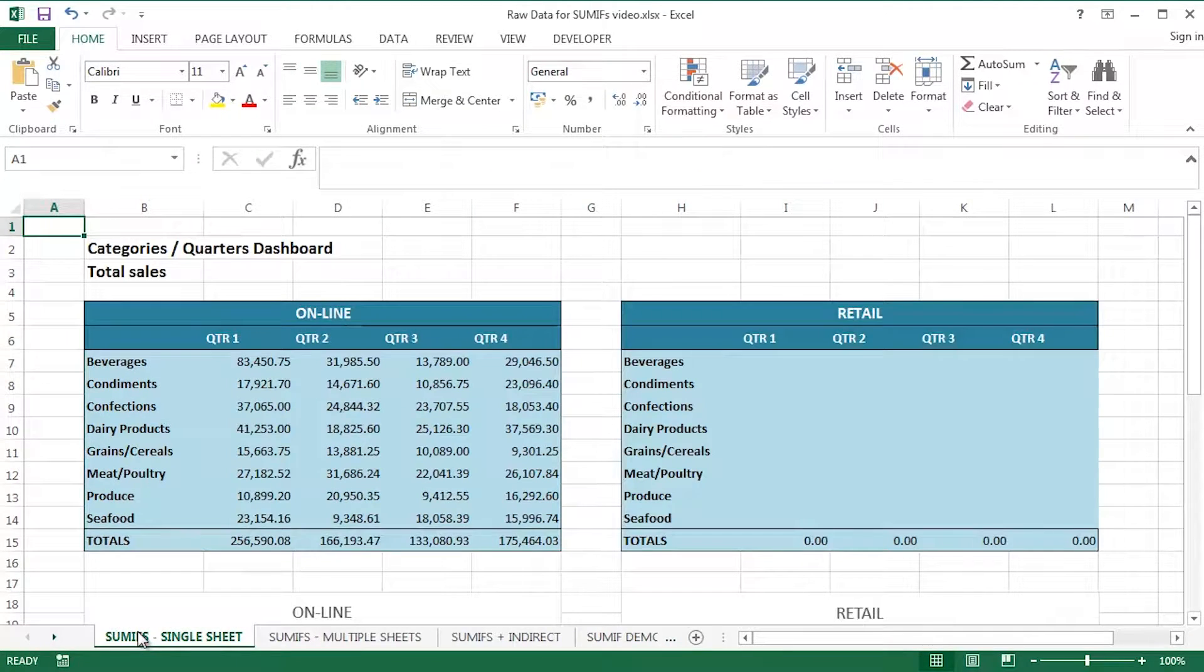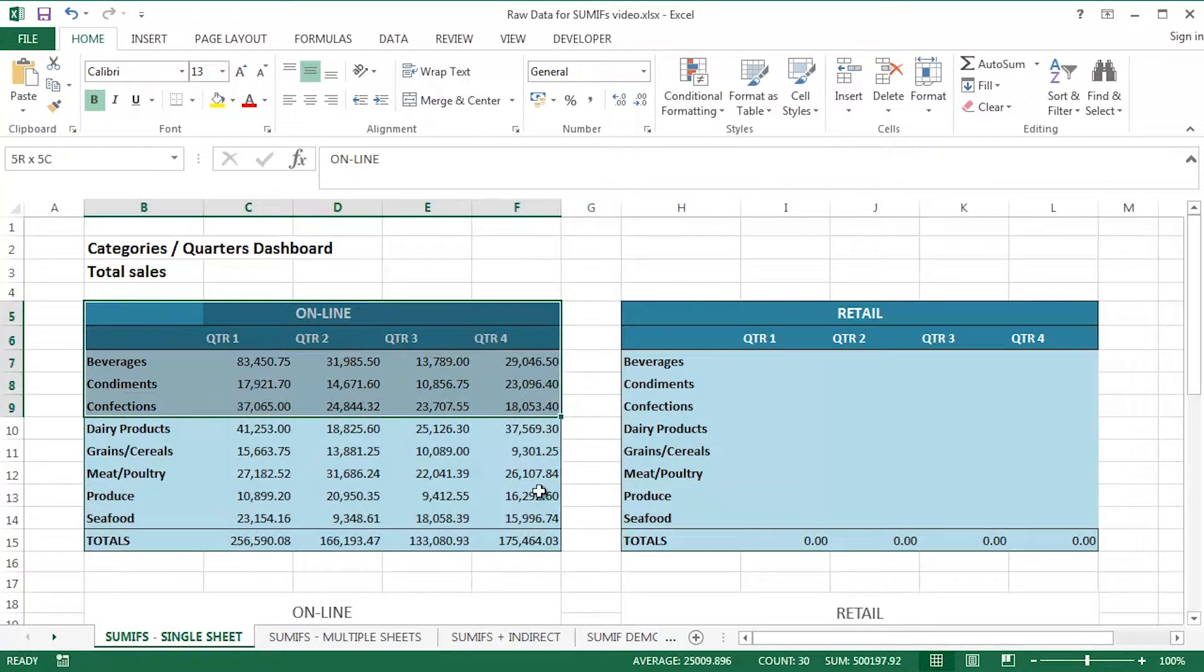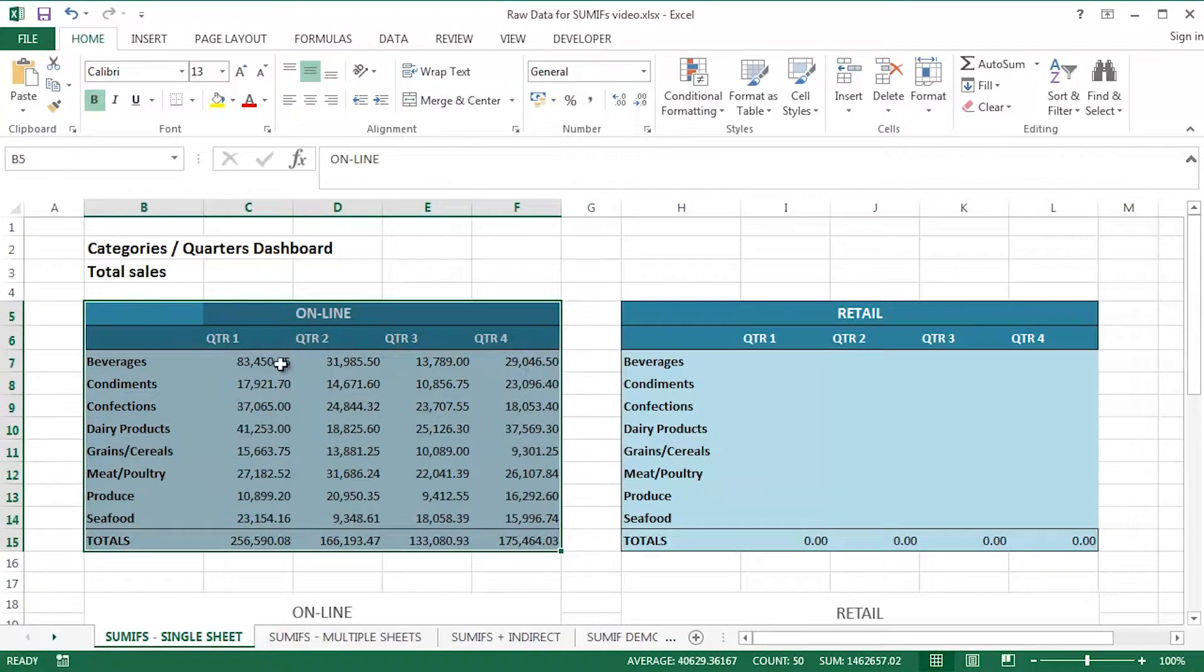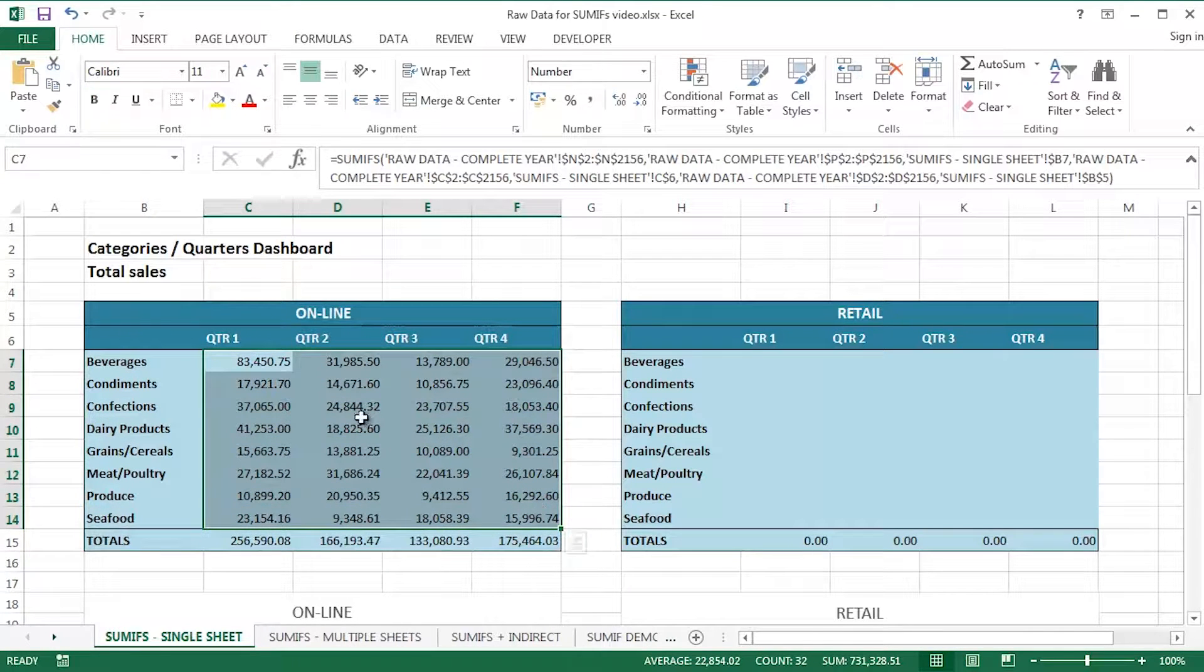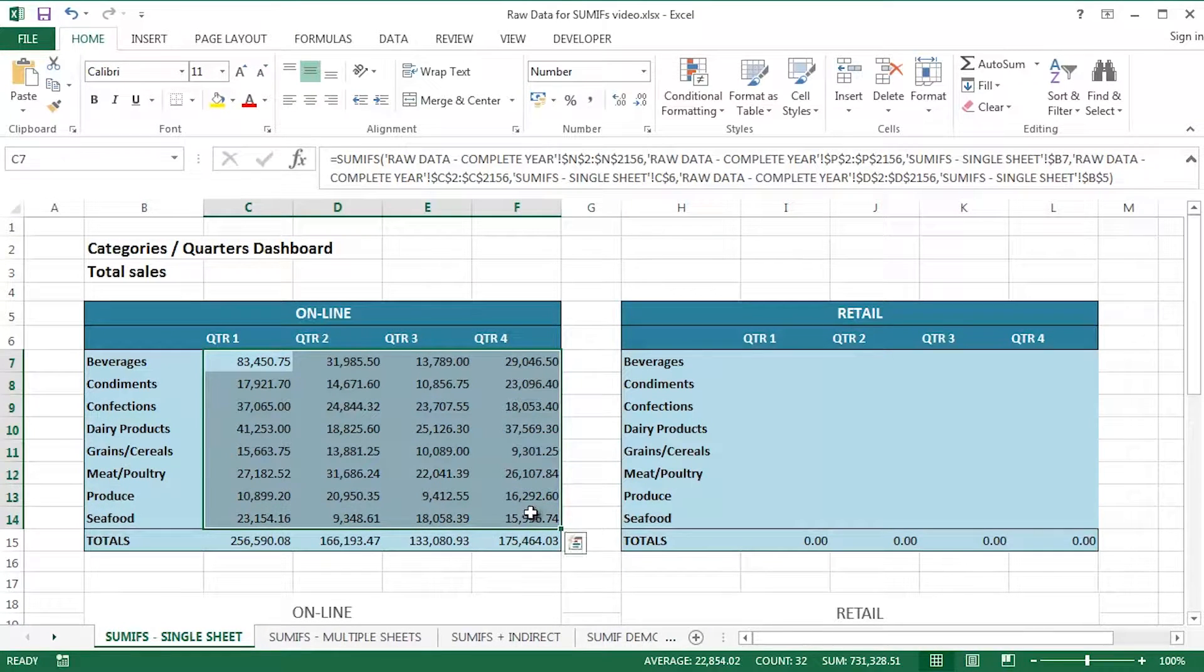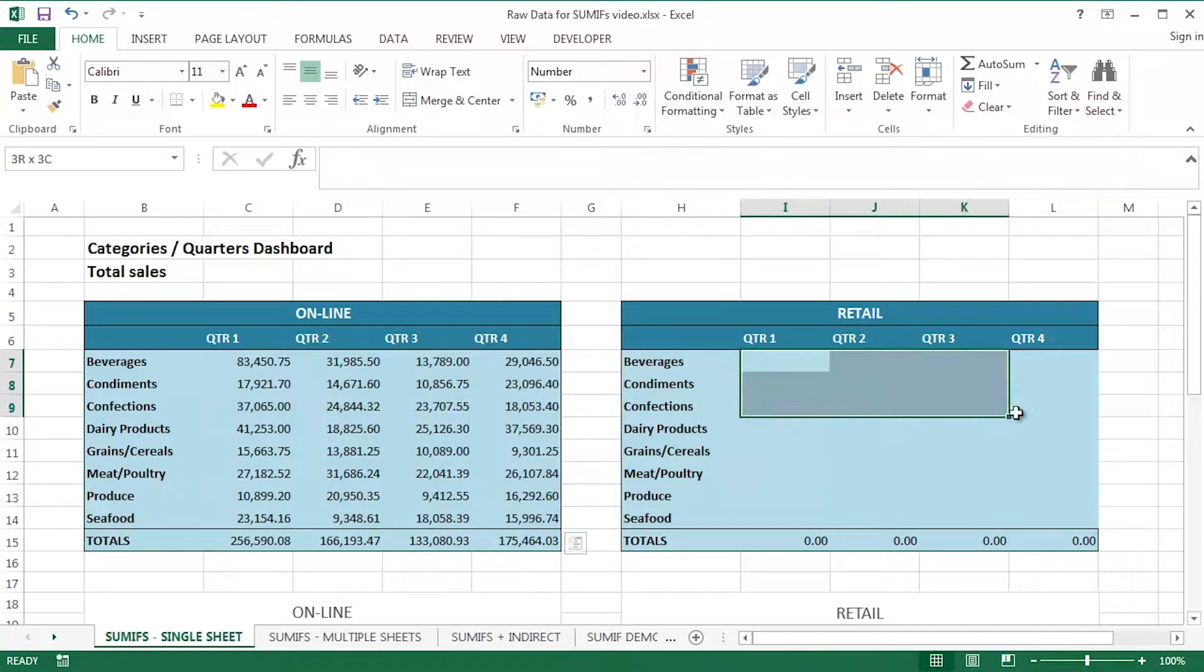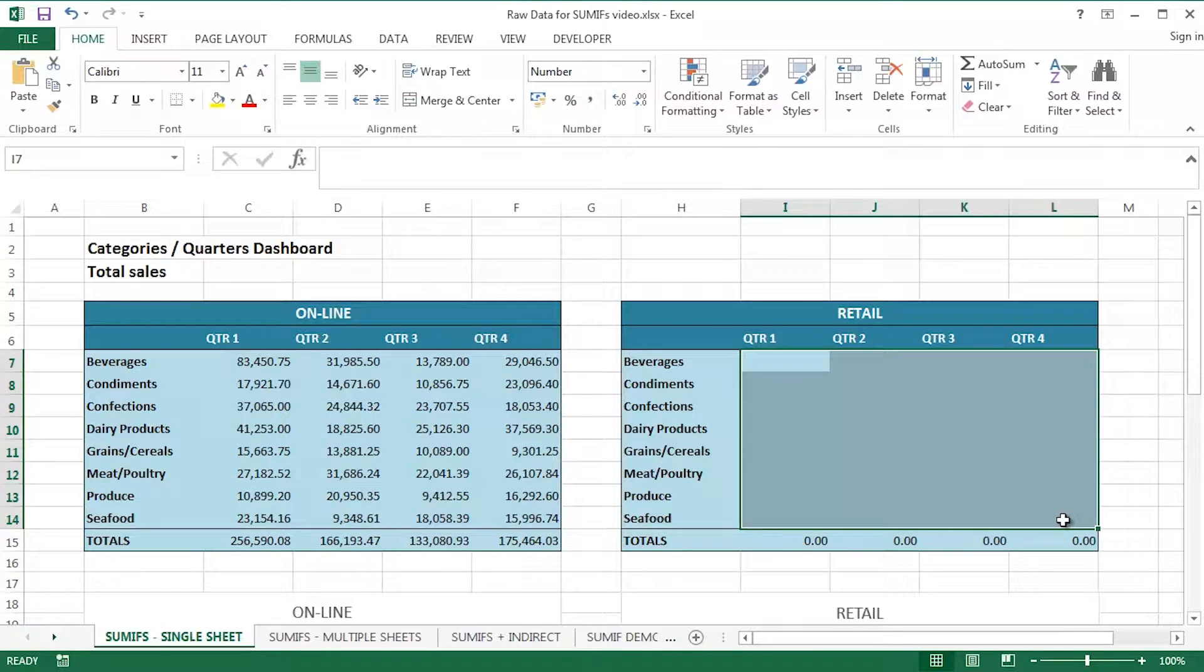So I'm summing up this range of cells within this particular range when that criteria is met. The sum range is an optional argument in square brackets there, but appropriate for this particular demonstration. Now, here, I've got a couple of tables already set up. I've set up the layout and I've actually created the data, the calculations that I want here using the SUMIFS function.